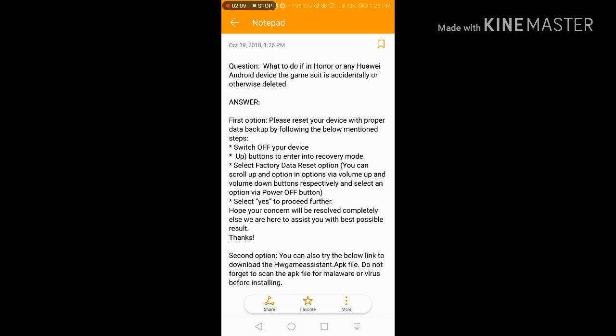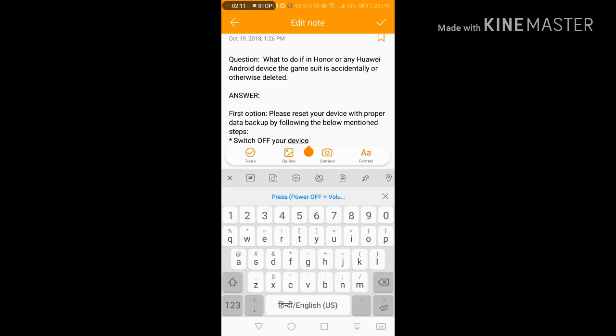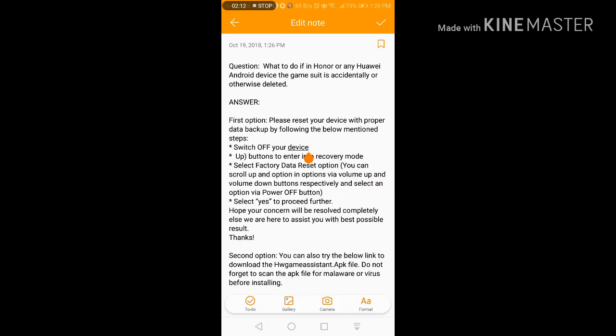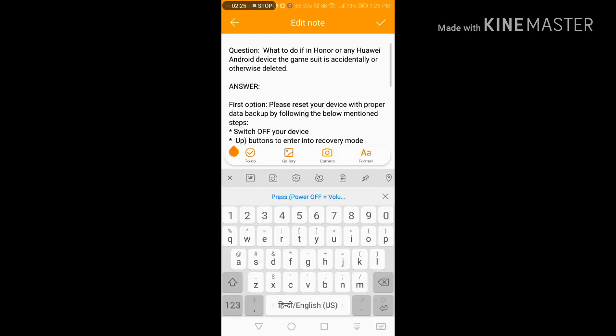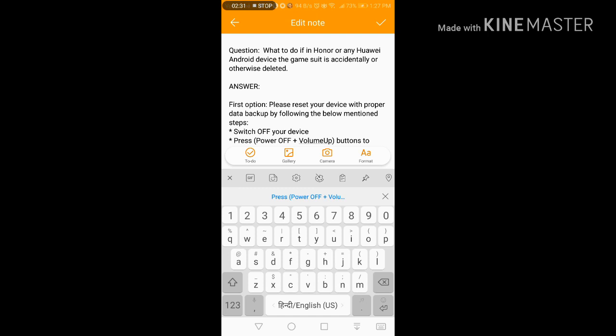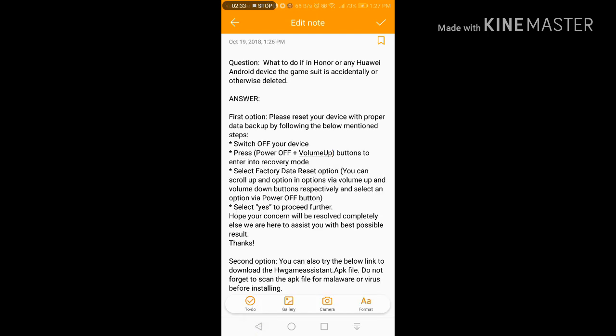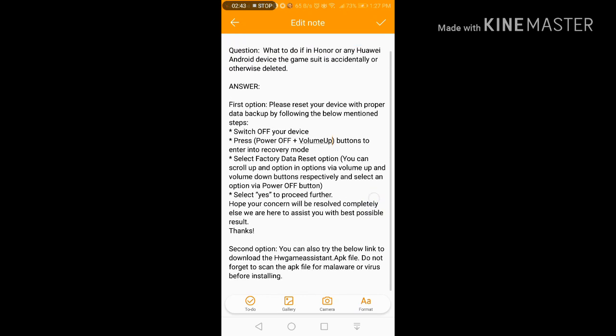You need to do all these things. Power and volume up buttons to enter into recovery mode, select factory data reset option. You can scroll up and select this, just go through it and do exactly what it's saying. The second option is the easier option.